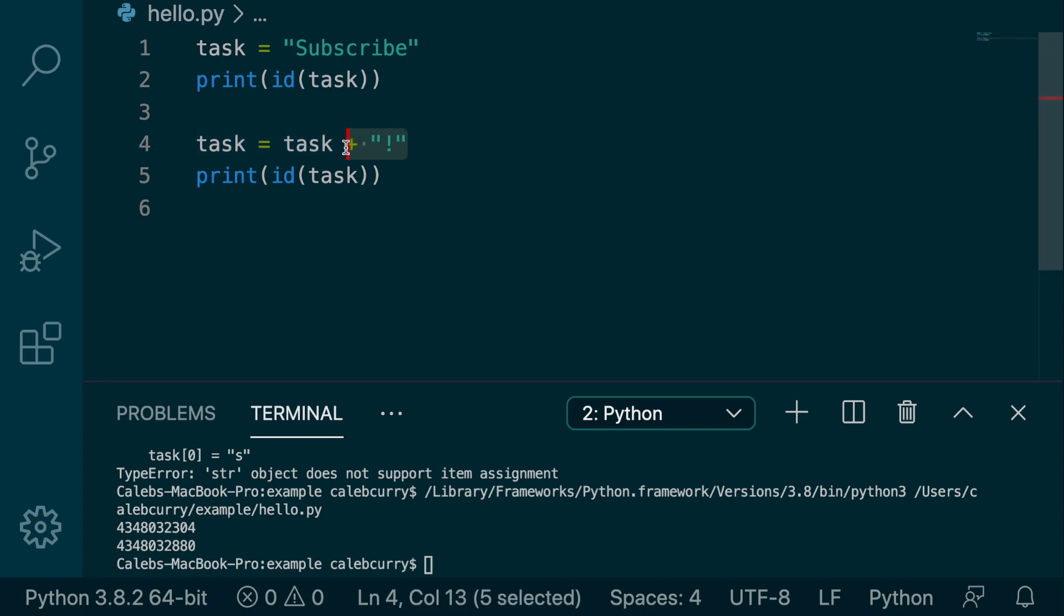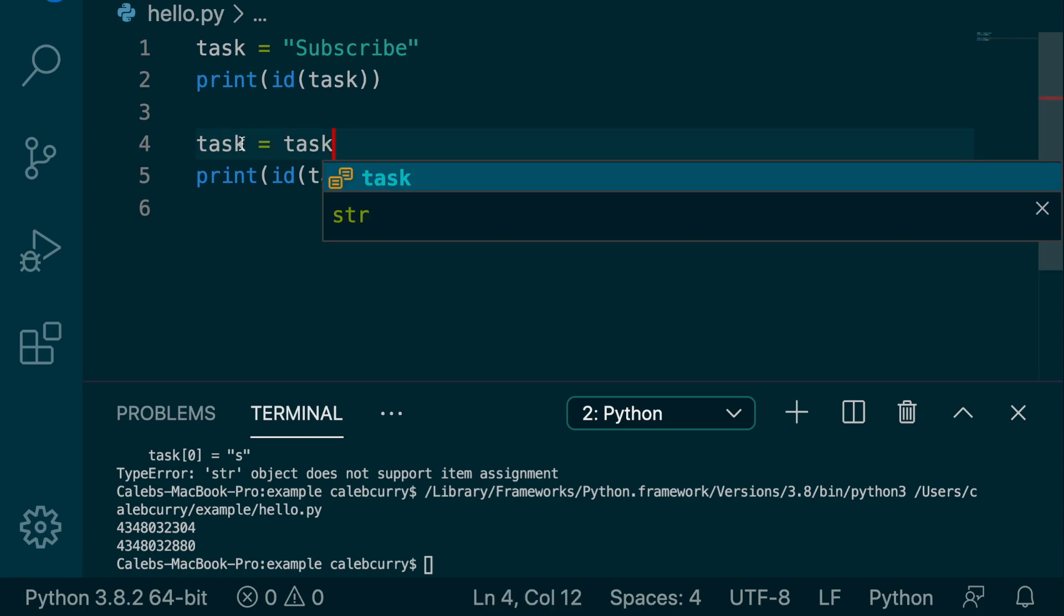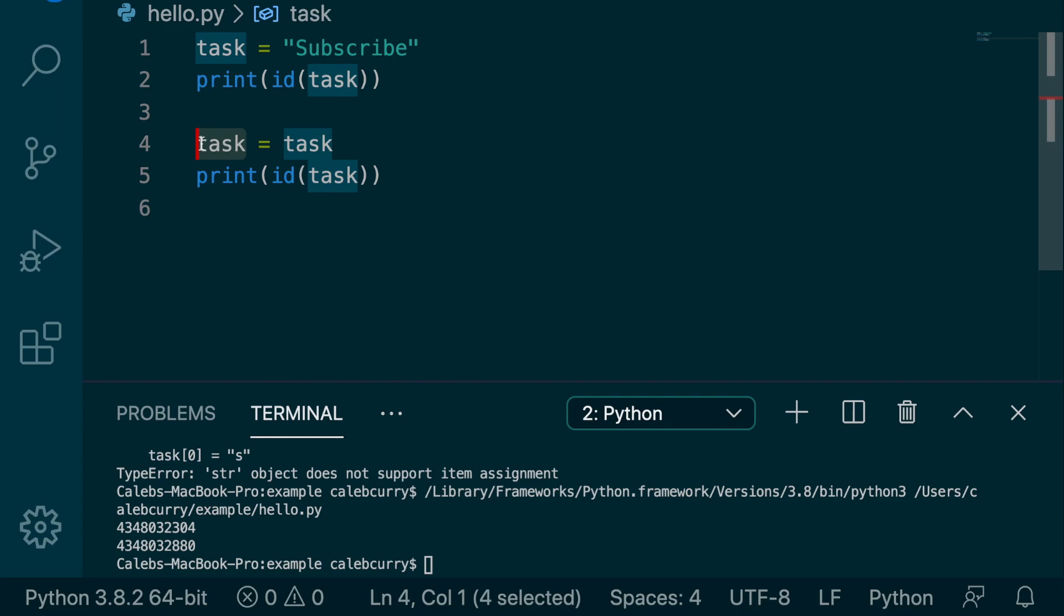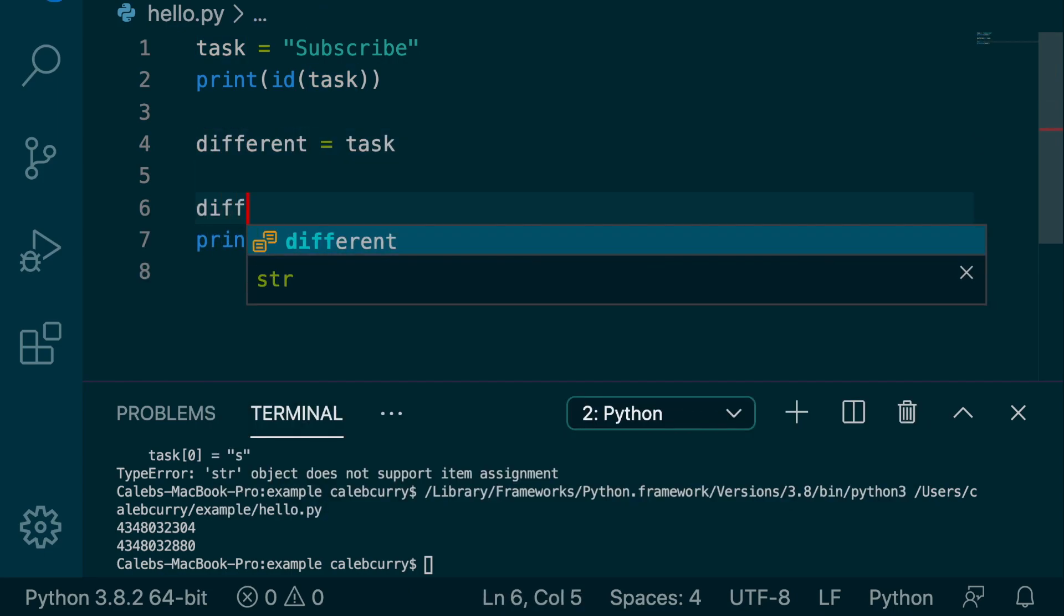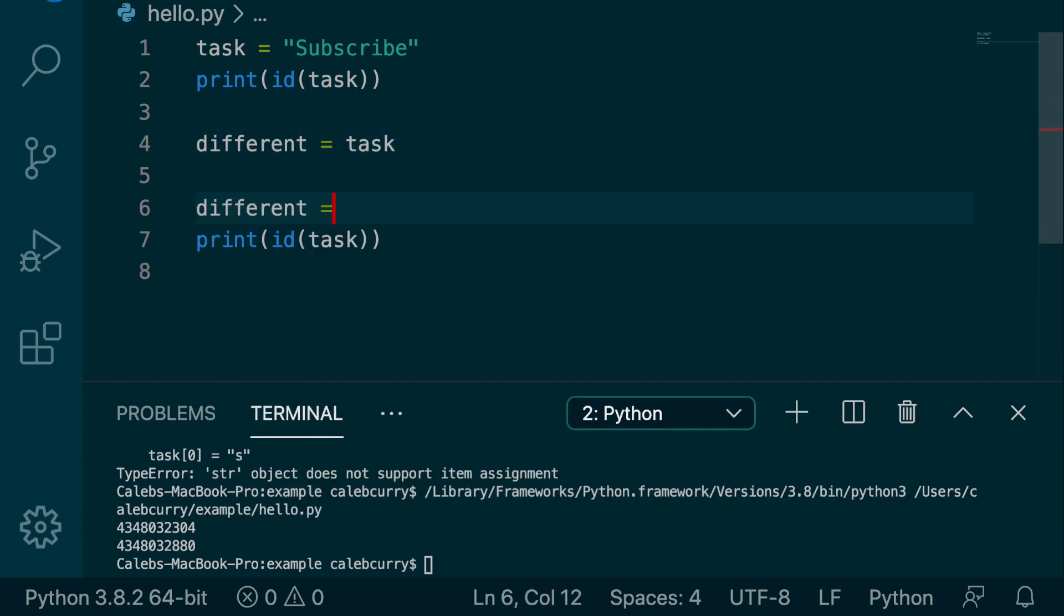So if we were to take the task variable and assign it to a different variable, any changes to this different variable will not take effect in the task variable.